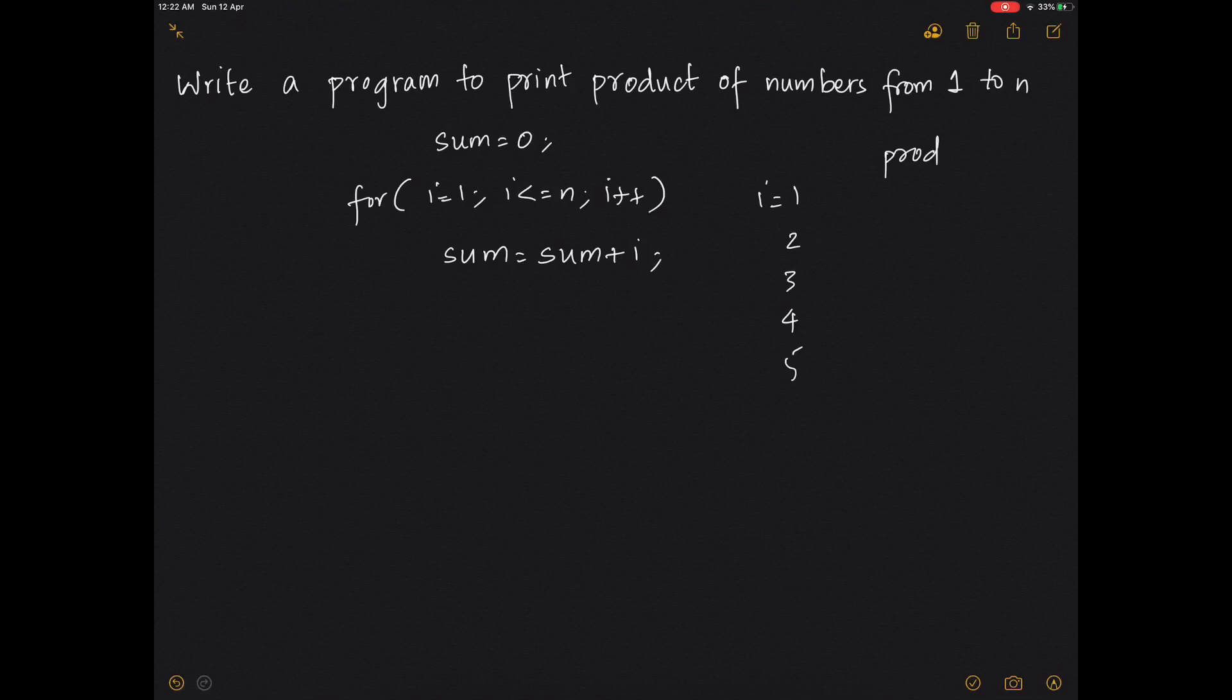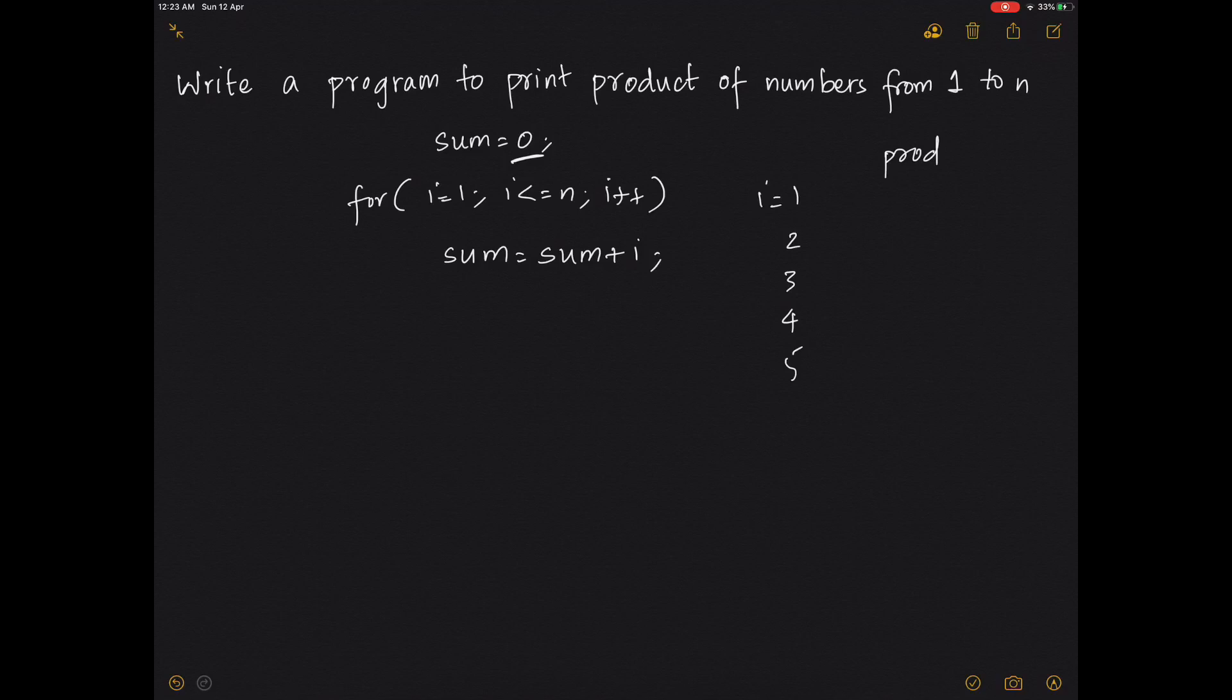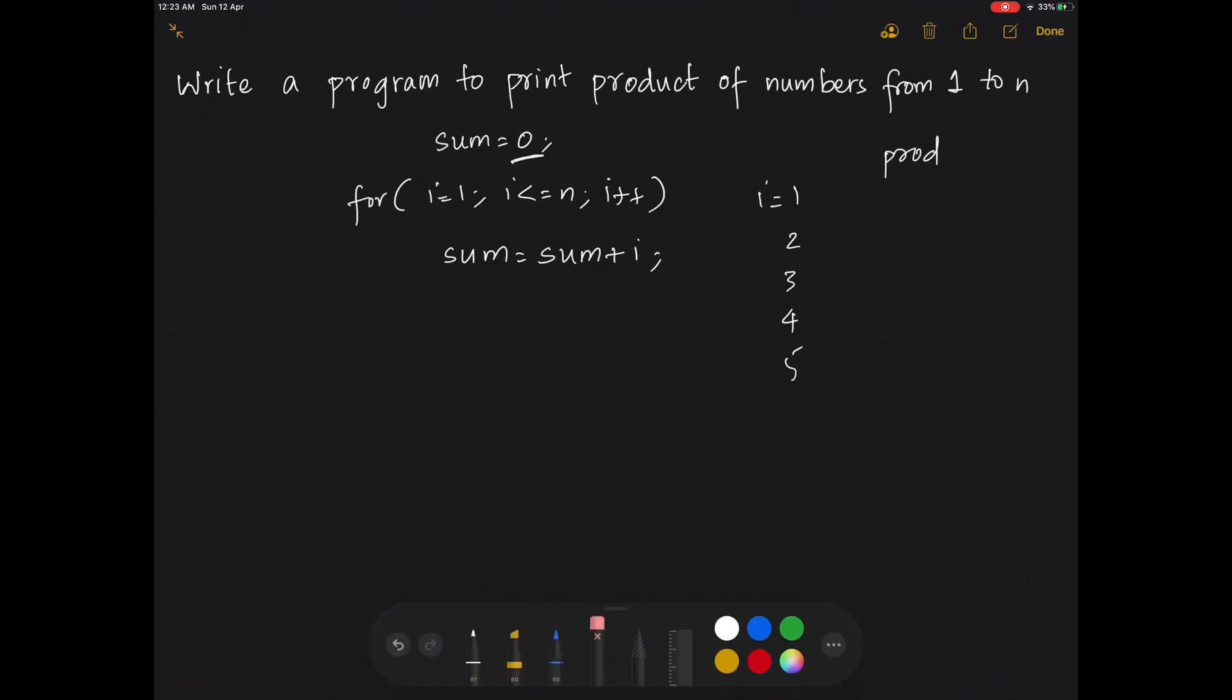When it's multiplied, we cannot initialize to 0. Because if we initialize product to 0, whatever number you multiply it with, the answer will be 0. The number you can easily multiply and get the number itself is 1.